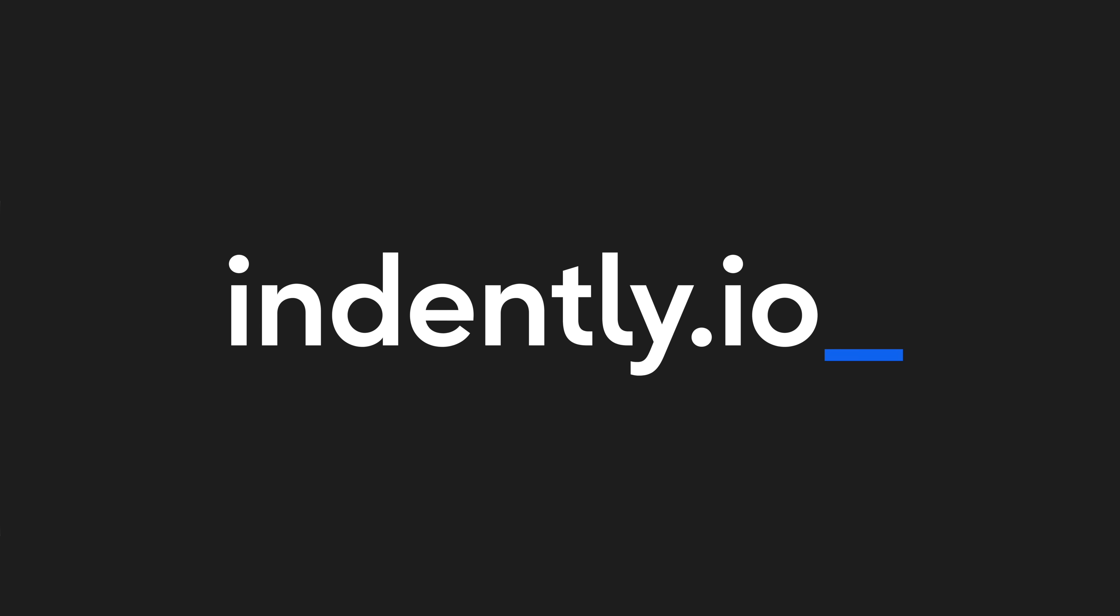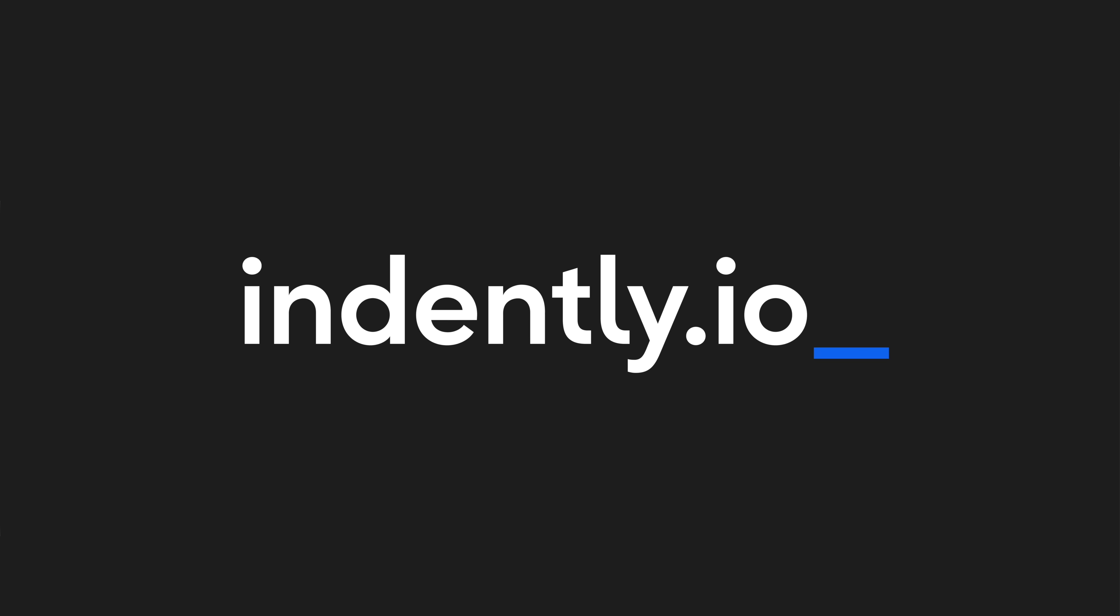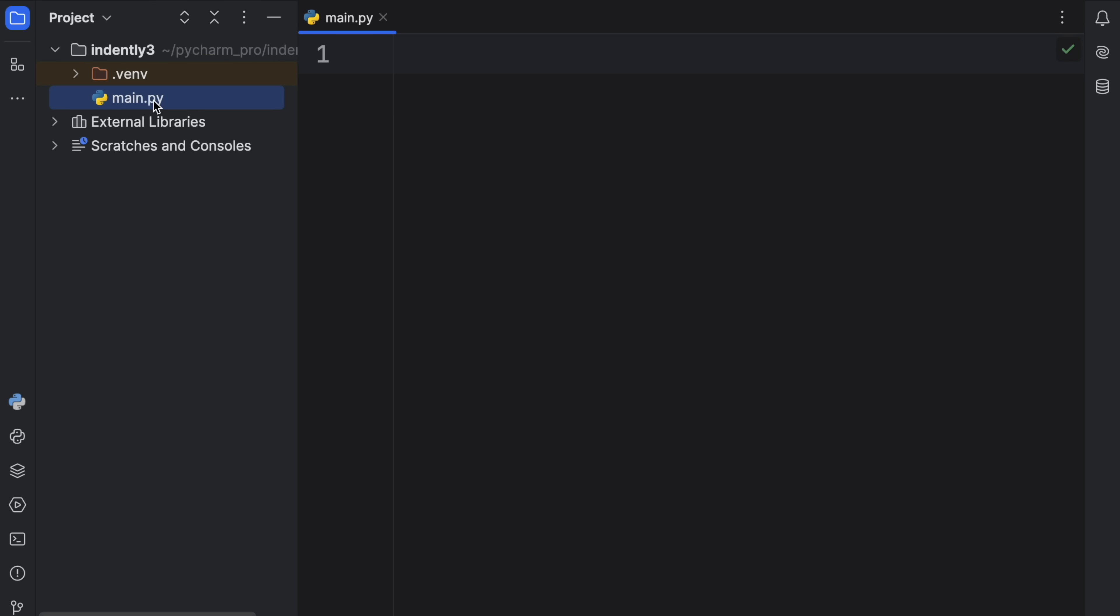This video was brought to you by Indently.io, learning Python made simple.